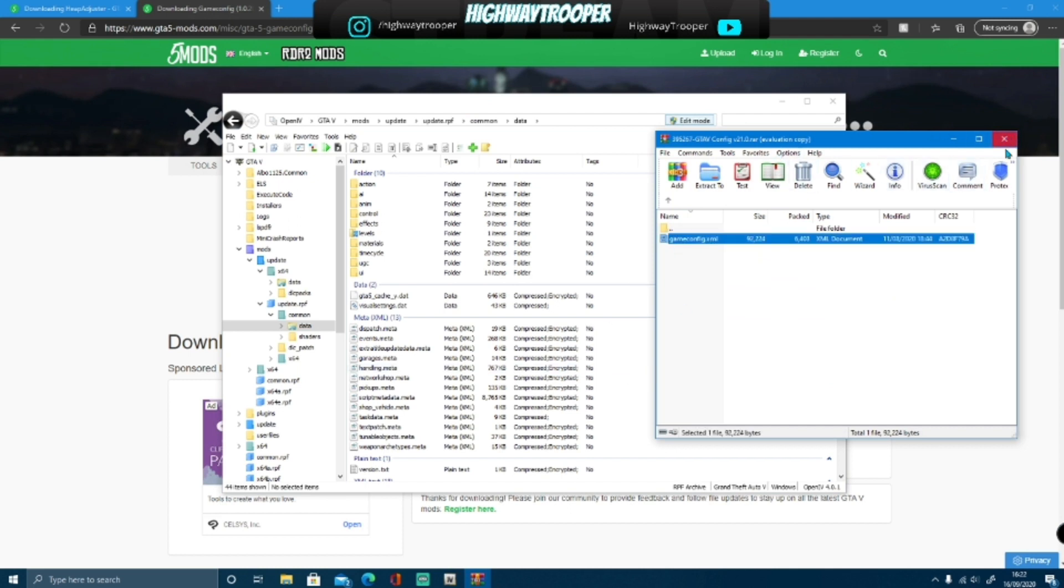There you guys go, you have now successfully fixed your GTA 5 out of memory error and random GTA 5 crashes. If it hasn't, make sure you comment down below, and I can help you guys out, and if it has, make sure you comment down below as well.